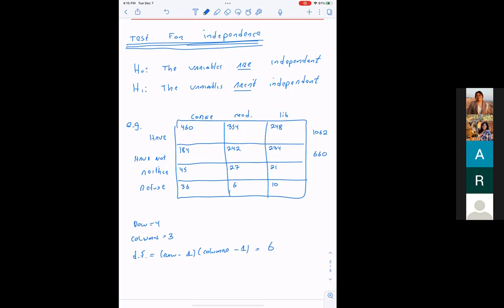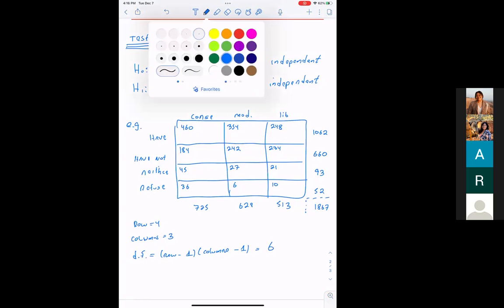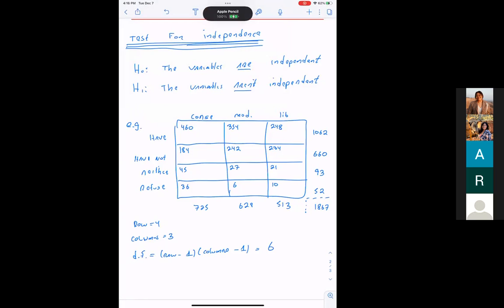The actual data will be written in the top-left of each cell. We'll also compute expected values for the bottom-right of each cell — what we'd expect if the variables truly were independent, as the null hypothesis claims. The question is whether political ideology is associated with considering yourself a have or have-not.